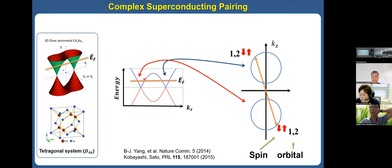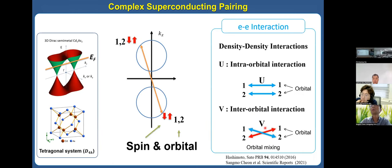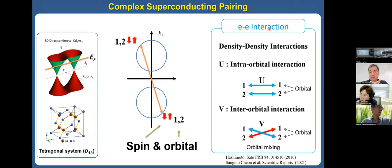Moreover, there are actually two Fermi surfaces in this material. So we must consider more complex superconducting pairing. We must consider all possible Cooper pairings including spin and orbital. Moreover, we must consider the possible interactions between electrons. There is no known interaction mechanism between electrons in this material, so we simply assume intraorbital interaction U and interorbital interaction V.